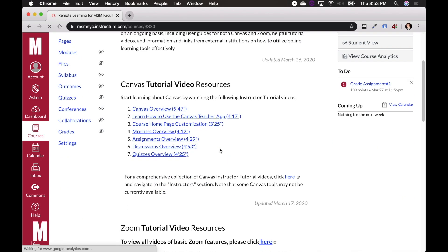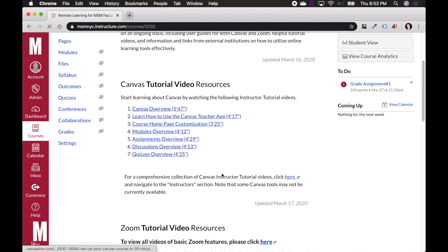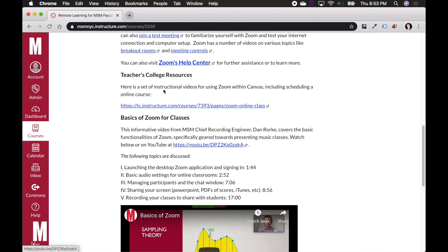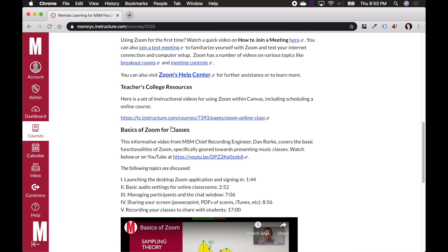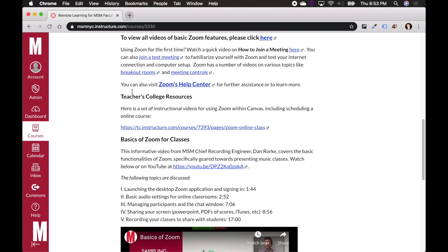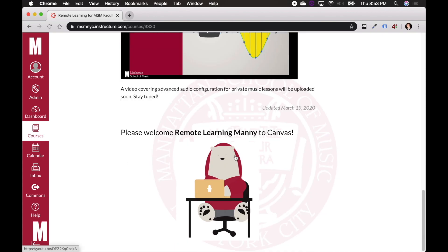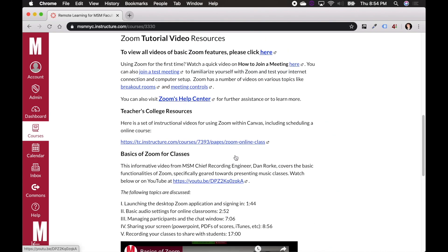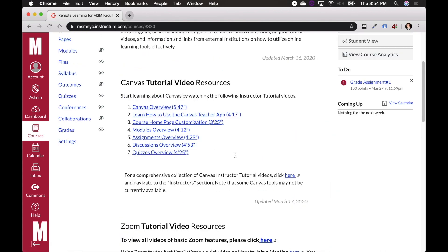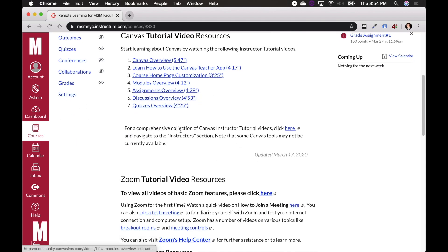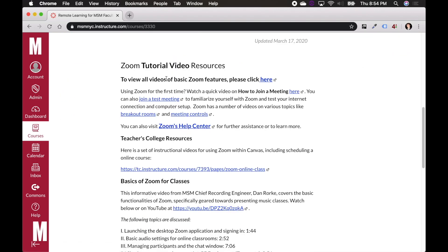You may have heard about this in our webinars or been there already. This is a class that basically just contains a lot of resources about how to use Canvas and contains a lot of video resources about using Zoom, including some links to Teachers College resources. We're going to keep updating this with more and more information as we go on, but right now it's a great resource already for the basics of using Canvas and Zoom.